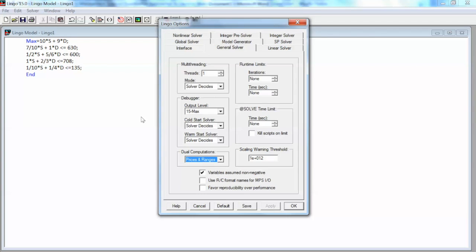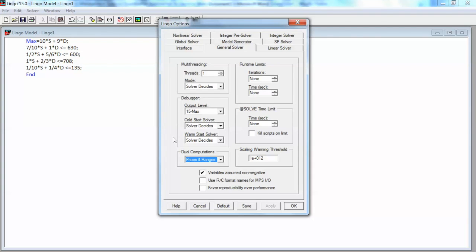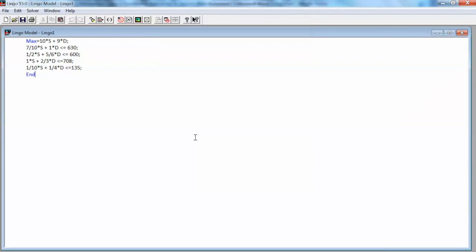We will focus on General Solver tab. In the Dual Computations group, we make sure that we select Prices and Ranges. This is to make sure we will have ranges in the solution. We also need to make sure the box variables assumed non-negative is checked. This is to ensure that the decision variables are non-negative. So we do not actually have to have that constraint in the model and just need to check this box. And select OK.